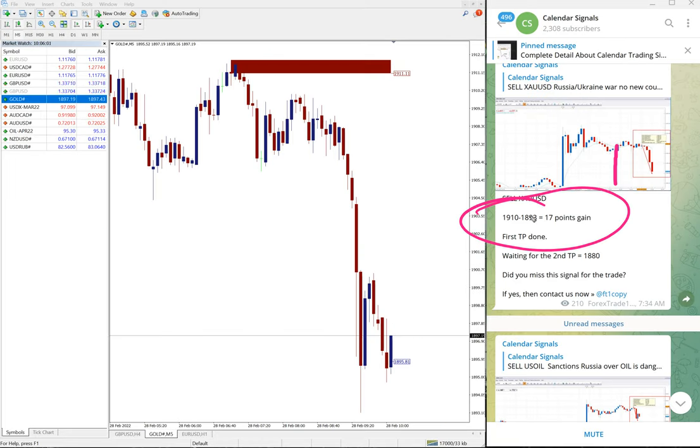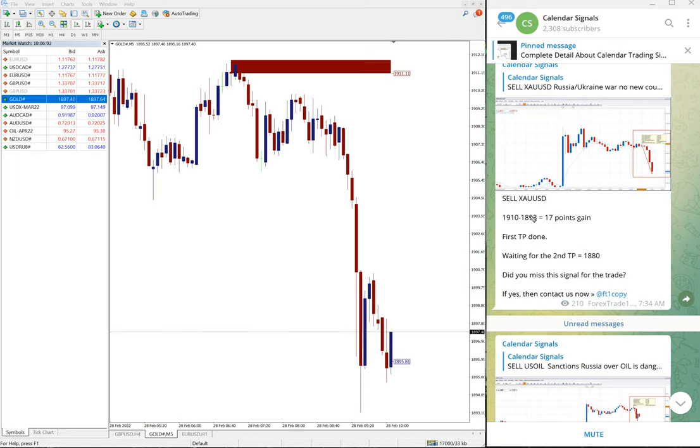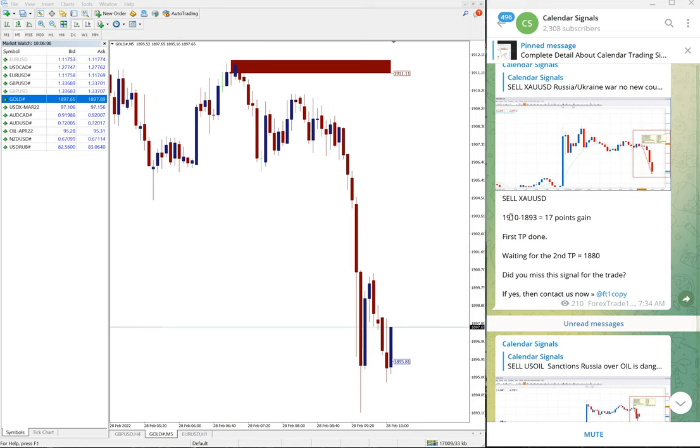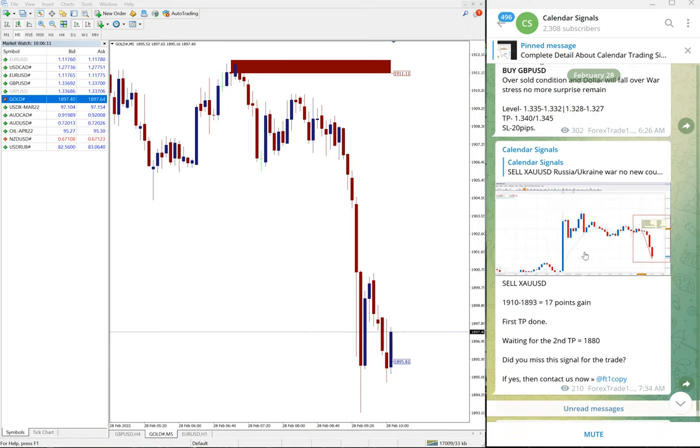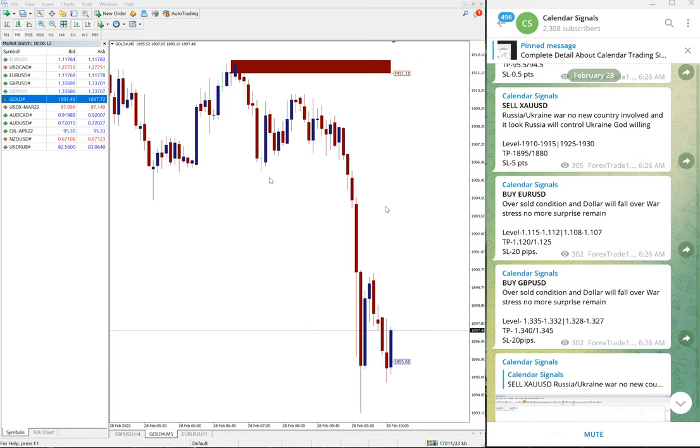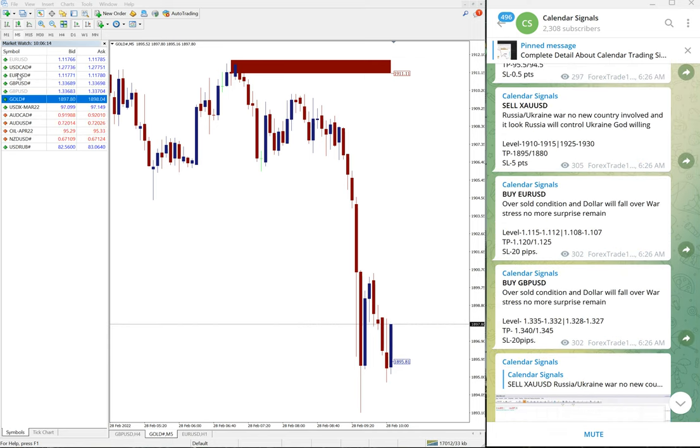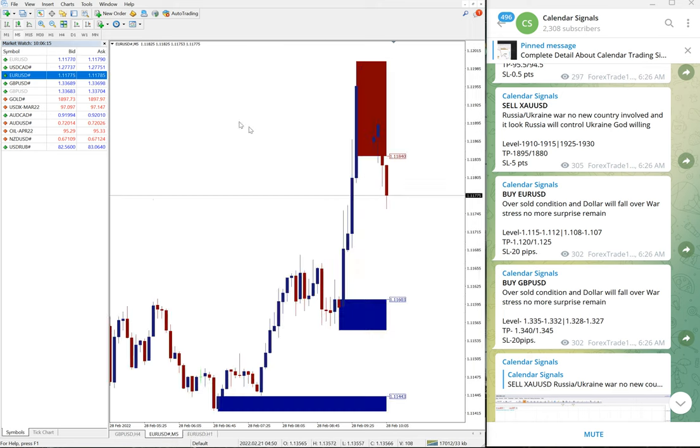On gold the first target is reached and running towards our second target. Hope it will reach that as well. Then the next signal which performed is buy EUR/USD. Here is the EUR/USD chart.